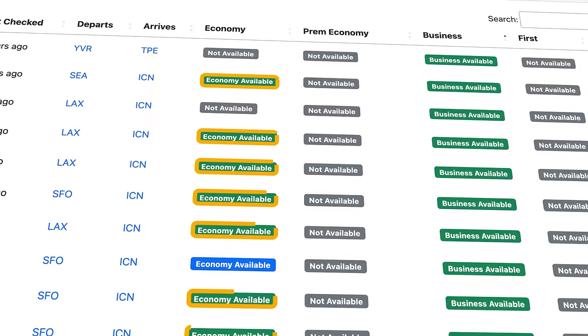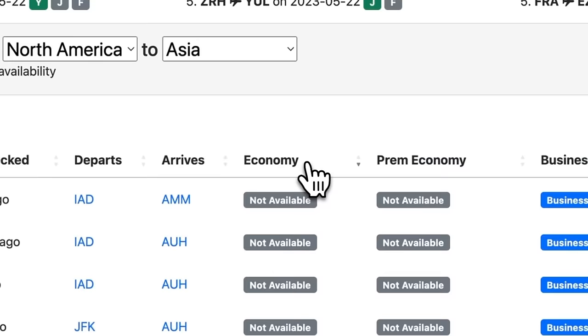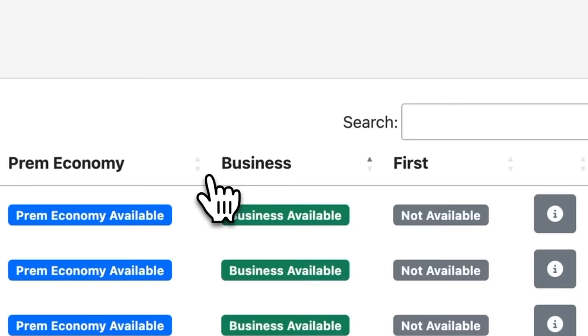Over the last several months, I've been hooked on a tool that makes it easy to search and actually find award availability for business and economy flights around the world. With a few filters and clicks, you can narrow in on what dates have saver award space for the flights that you want, or at the very least, you'll know that there's no award space so you don't have to waste your time searching a bunch of websites. This is your guide on how to use seats.aero and how to maximize your search.